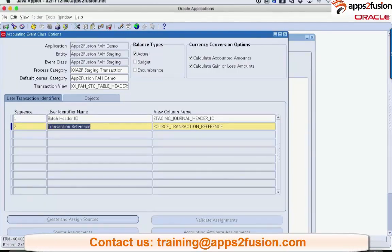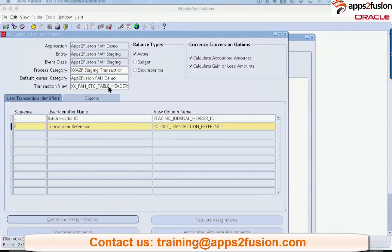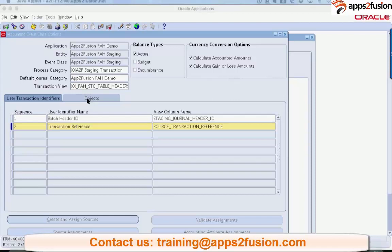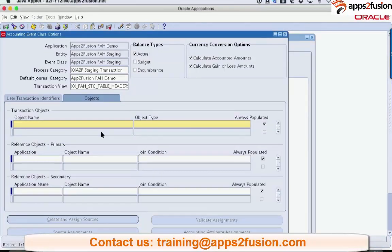So, next is going into the object screen. In the object screen, we can also specify a view. The difference is this view that we have specified here, transaction view, has nothing to do with the accounting rules. This is just for description. Where will you show the journal header description from? It's nothing to do with the main thing which drives the accounting rule is this fellow. So, we can use the same view here as well.